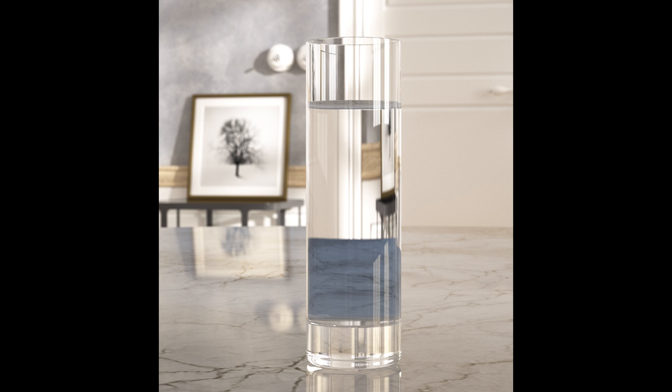You now have a material for rendering water. Thank you for watching How to make water with V-Ray.